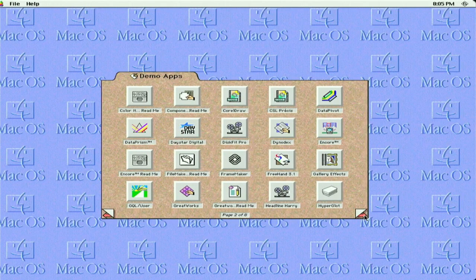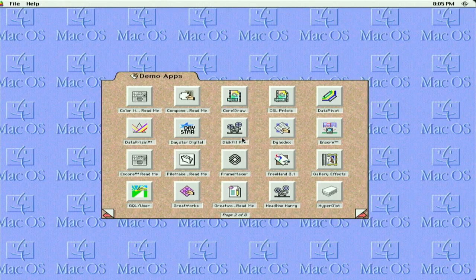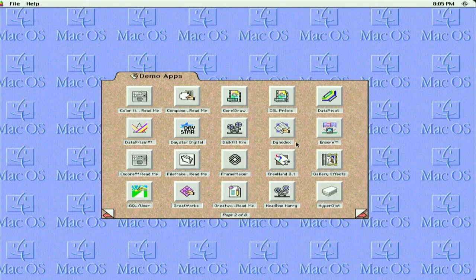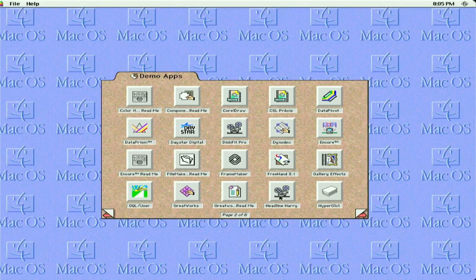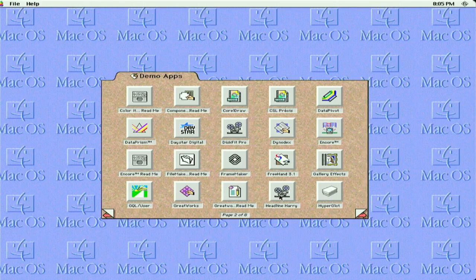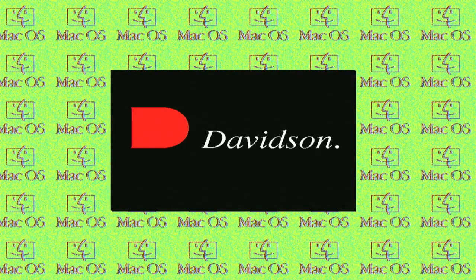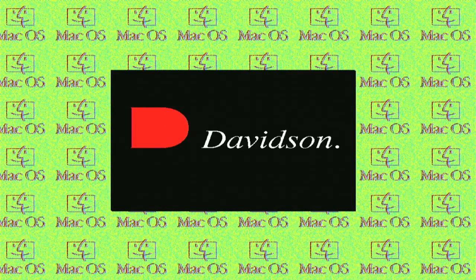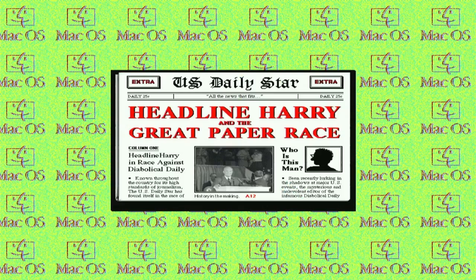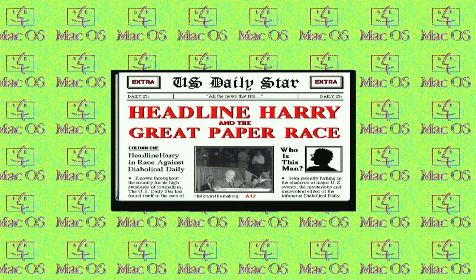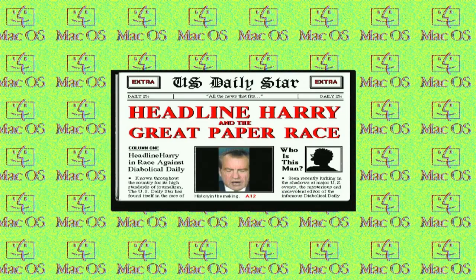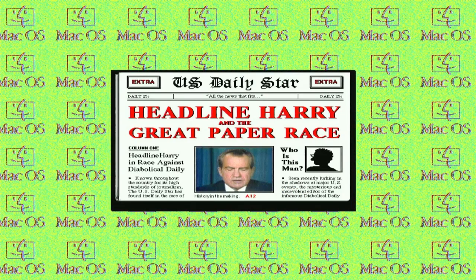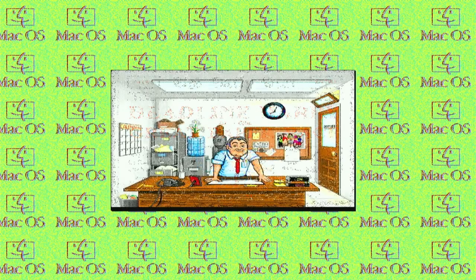So here on page two, we have Corel Draw, Daystar Digital, Data Prism, Disk Fit Pro. So just a lot of basic office applications. Freehand, Gallery Effects, Great Works, Headline Harry. Let's take a look at Headline Harry.